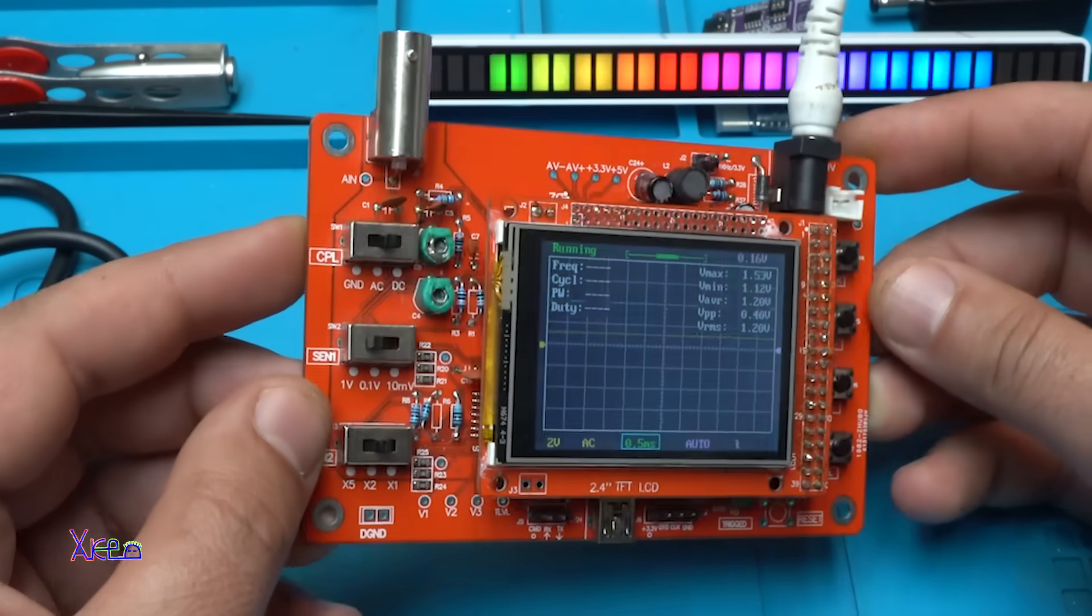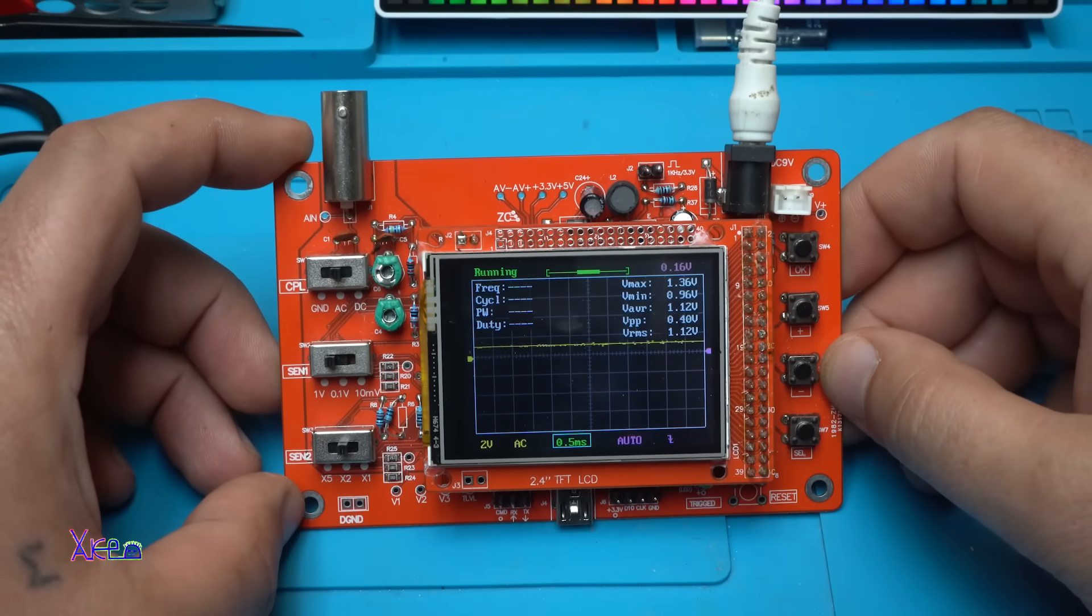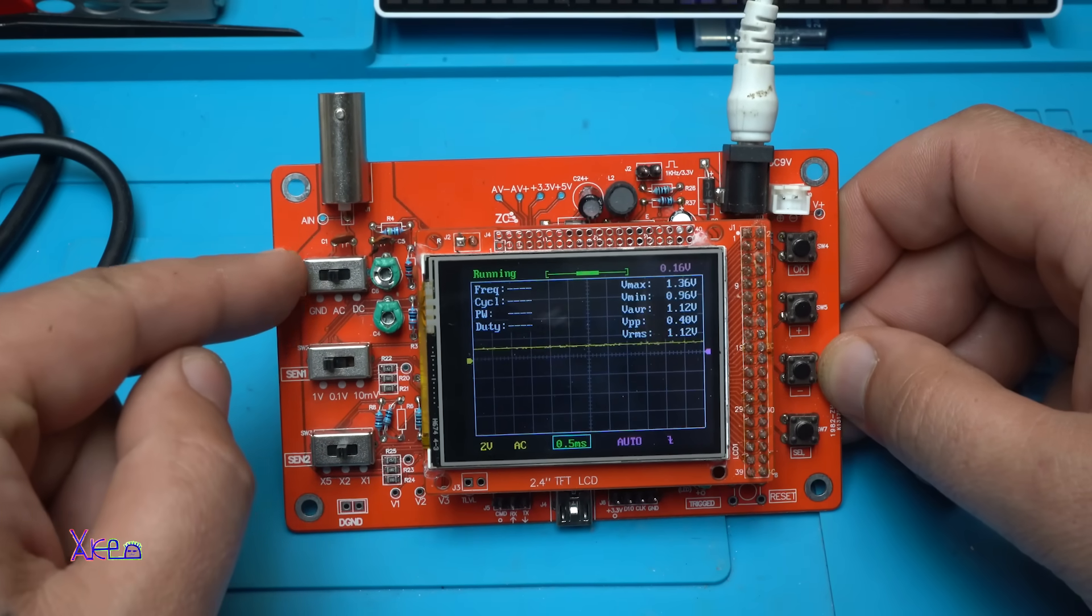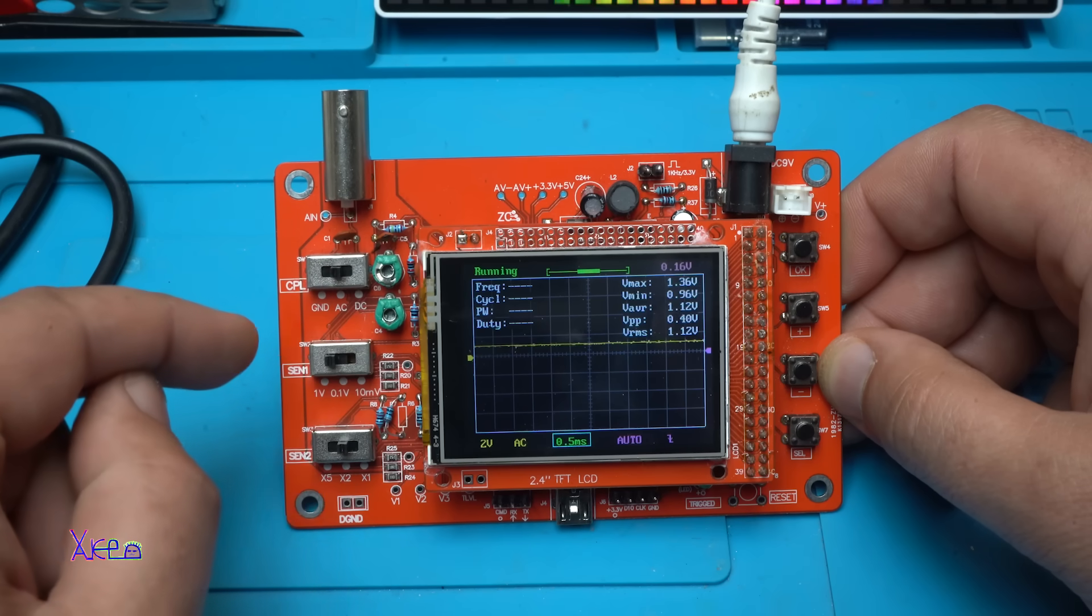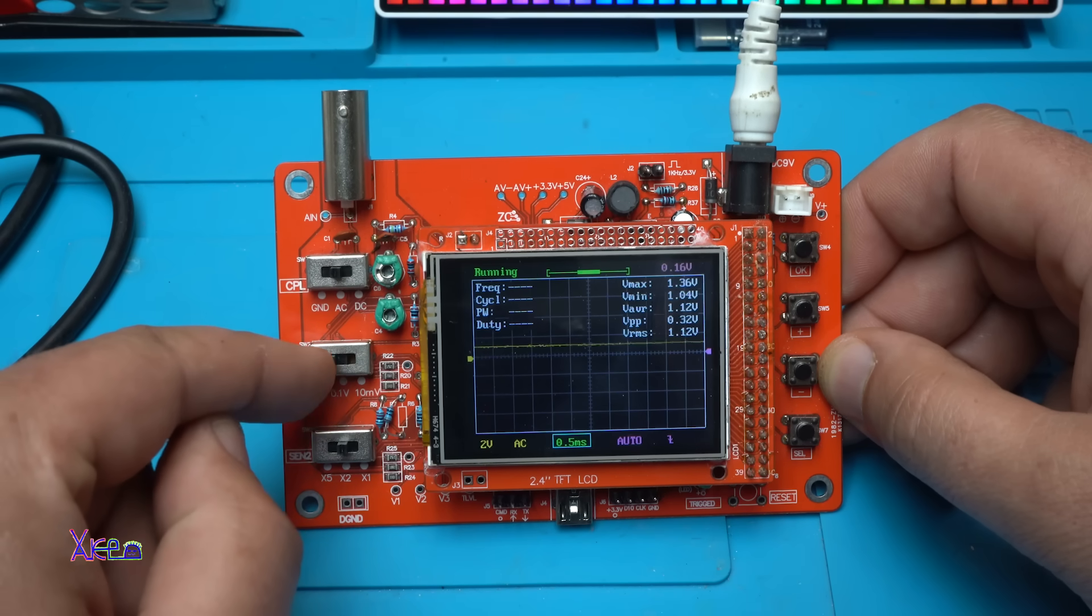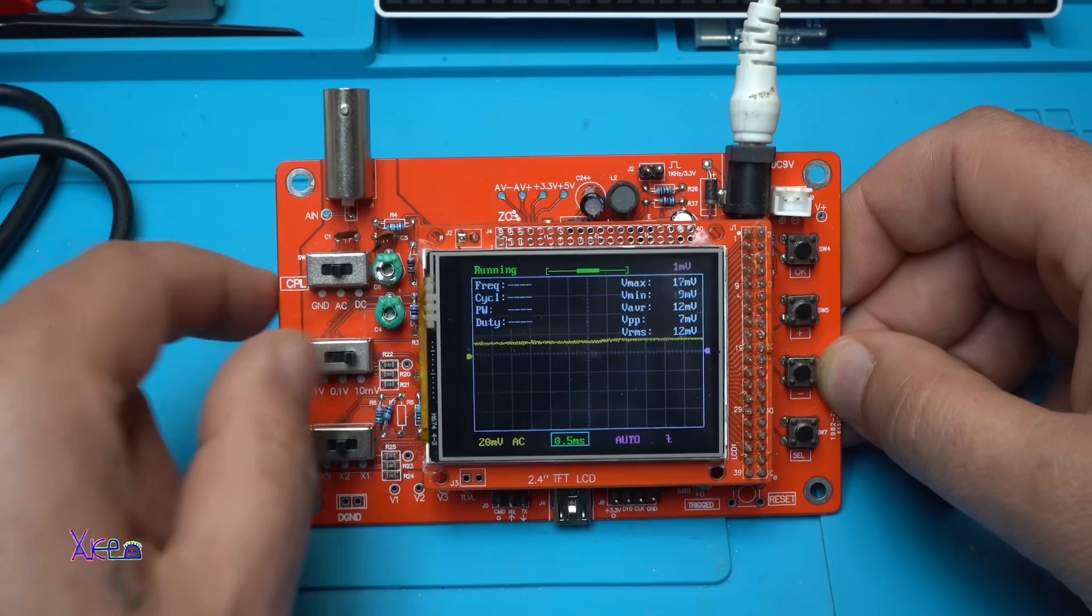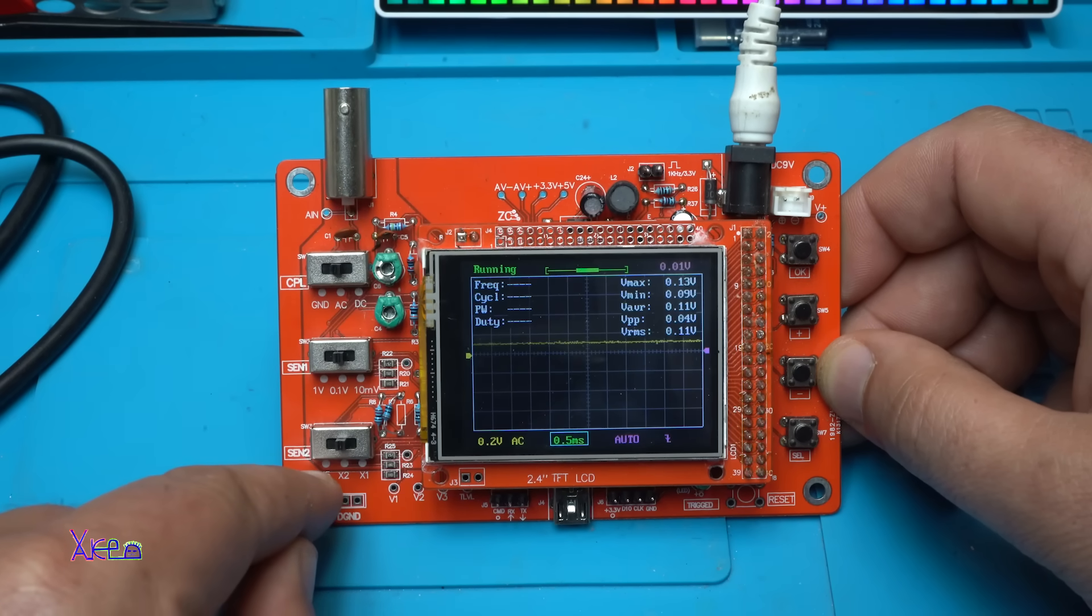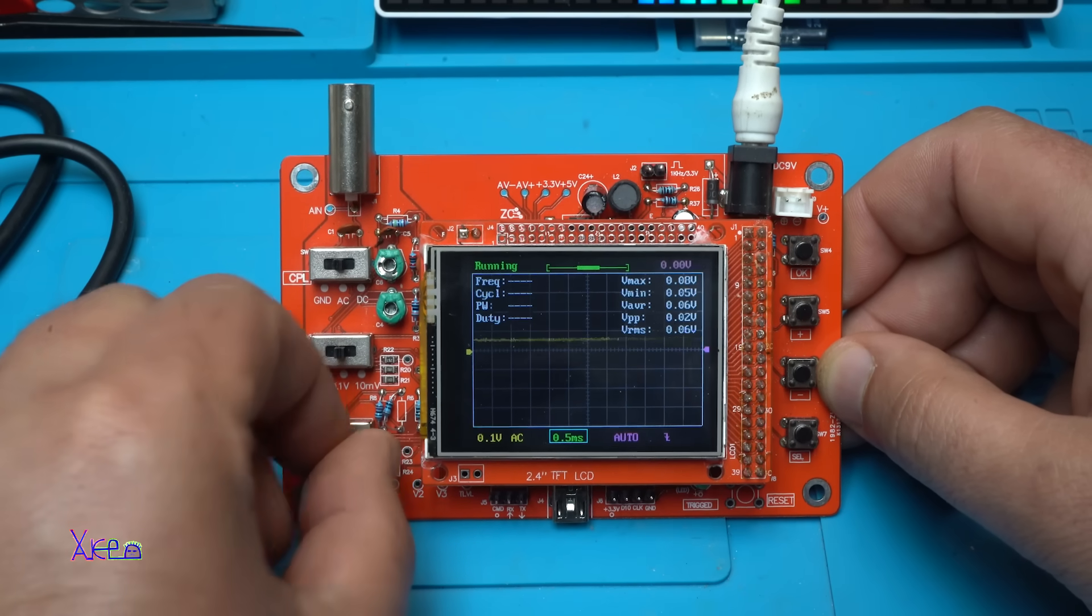Looking nice. Let me explain the switches and the buttons. On this side on top we have ground, AC, DC. This is the sensitivity voltage selector switch: 1 volt, 0.1 volt, and 10 millivolts. And the third one is times 5, times 2, and times 1.